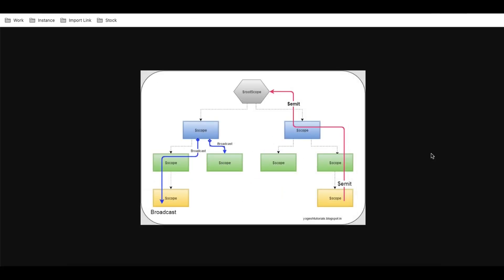Looking at this image, you can see that on the top we have a root scope, and under this root scope we have smaller scopes. Each scope can have further child scopes. Think of root scope as the page, the left side widget as one scope, and the right side widget as another scope. The root scope holds all the smaller scopes.